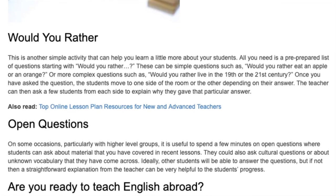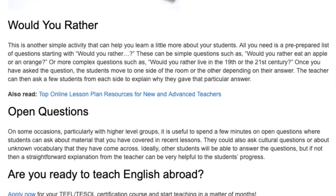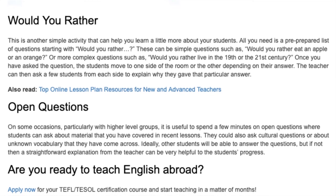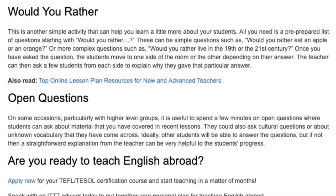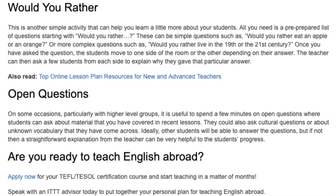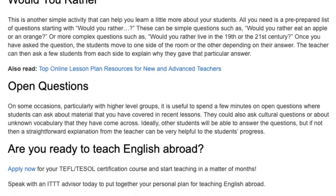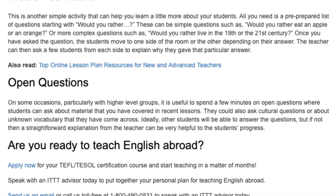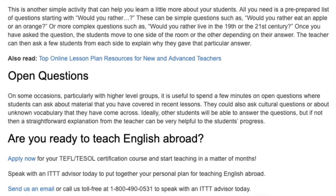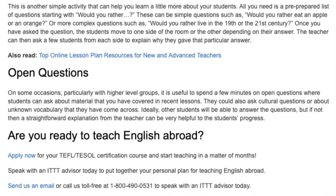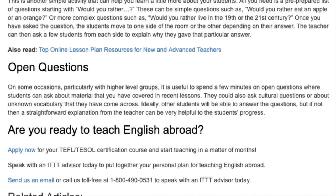Open Questions. On some occasions, particularly with higher level groups, it is useful to spend a few minutes on open questions where students can ask about material covered in recent lessons. They could also ask cultural questions or about unknown vocabulary they have come across. Ideally other students will be able to answer the questions, but if not, a straightforward explanation from the teacher can be very helpful to the students' progress.